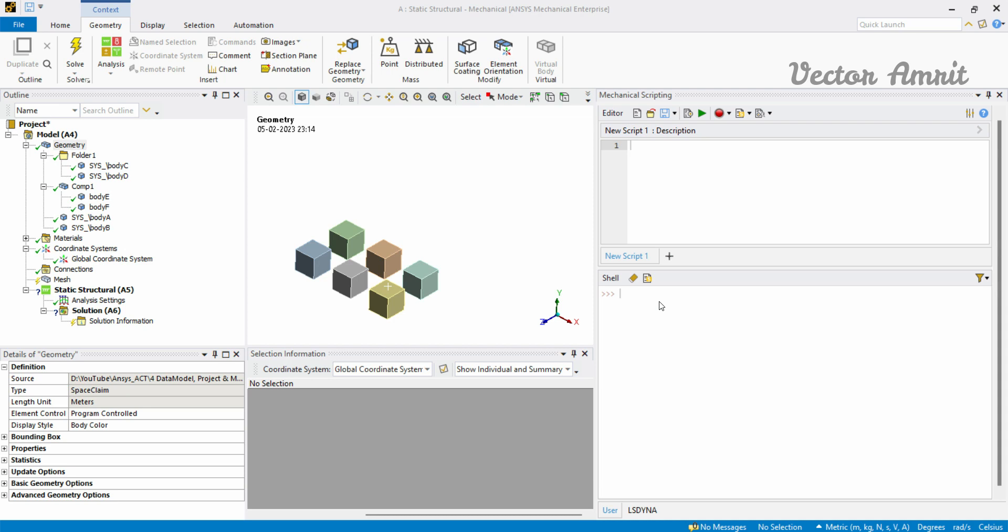Hey there everyone, welcome to our series Automate the Boring Stuff in ANSYS Mechanical. In today's video we will be looking at quantity. Quantity is something like when you want to enter weight, force, or something. There are two ways to do that, so I just wanted to cover that in a short video.